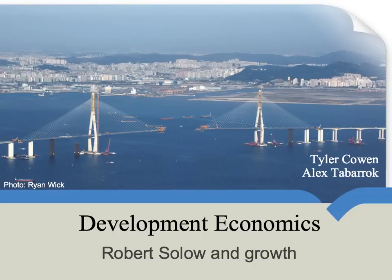Let's talk about economist Robert Solow and his contributions to the theory of economic growth. You may have seen that Alex has several excellent videos on the Solow model, but those use a fair amount of mathematics. So if you're not comfortable with that math, here's a simpler and shorter version. It's not as thorough as Alex's treatment, but you can think of it as a very basic introduction or overview of Solow.